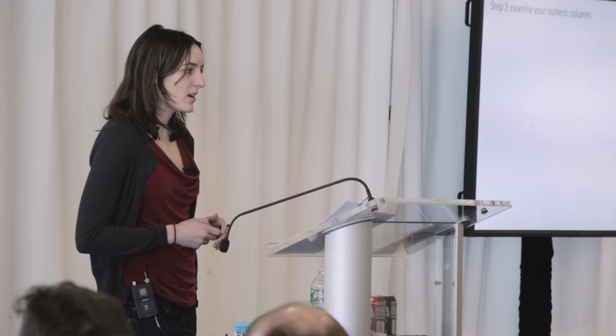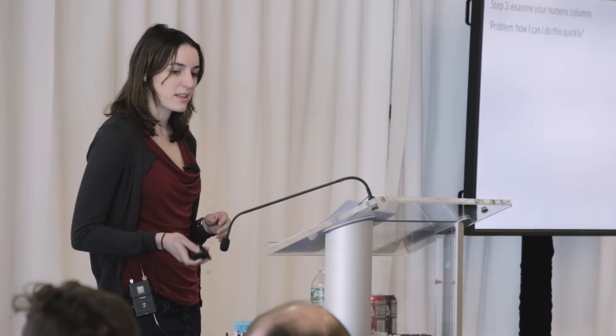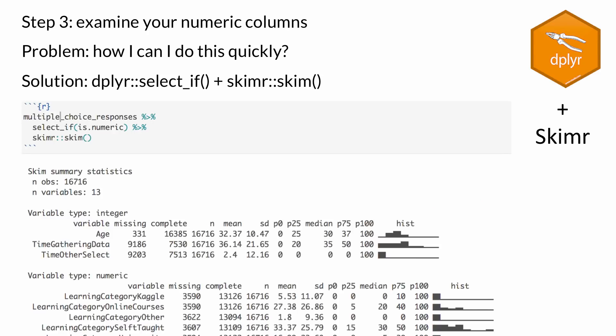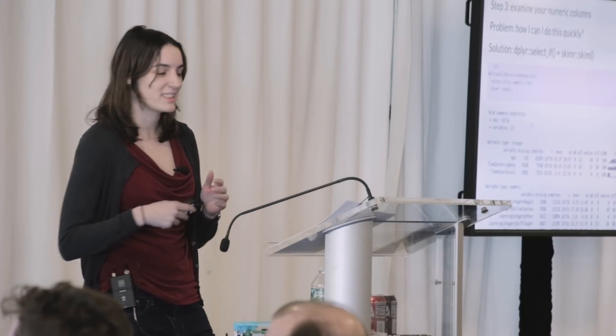Next, let's examine some of our numeric columns quickly. We're going to use a combination of dplyr's select_if and skimr's skim. select_if says I only want to select columns if a condition is met — in this case, is_numeric. Then skimr's skim gives a really quick overview: how many are missing, the mean, standard deviation, percentiles, and — probably my favorite feature — a histogram. We can immediately start seeing things like a data quality issue: age has a minimum of zero and a maximum of 100, so we probably didn't have zero-year-olds taking our survey.